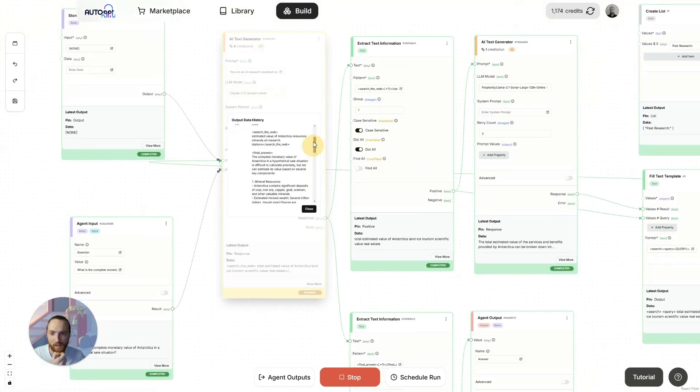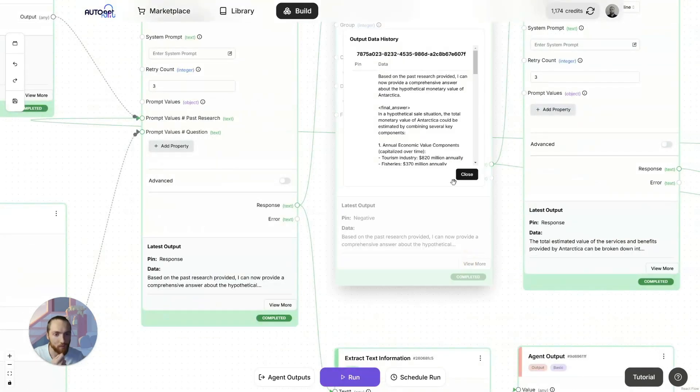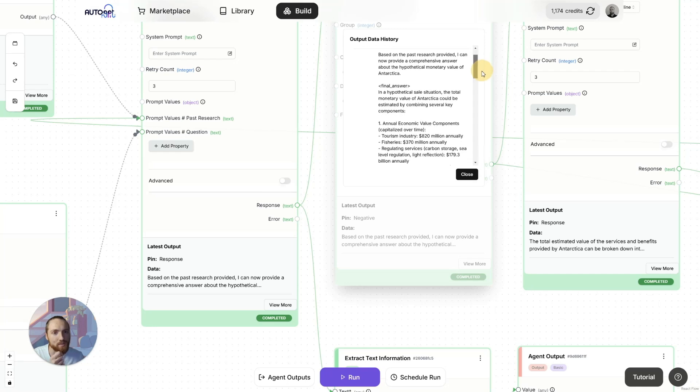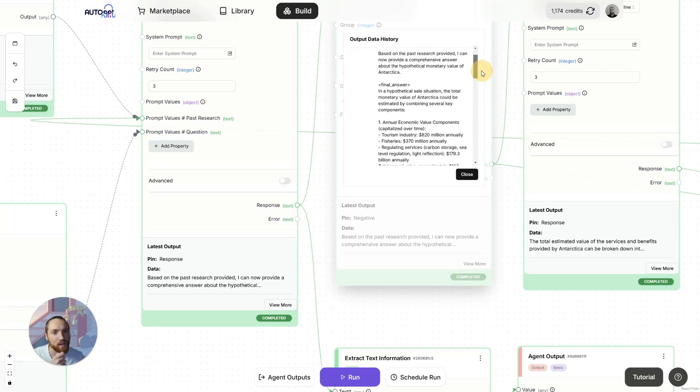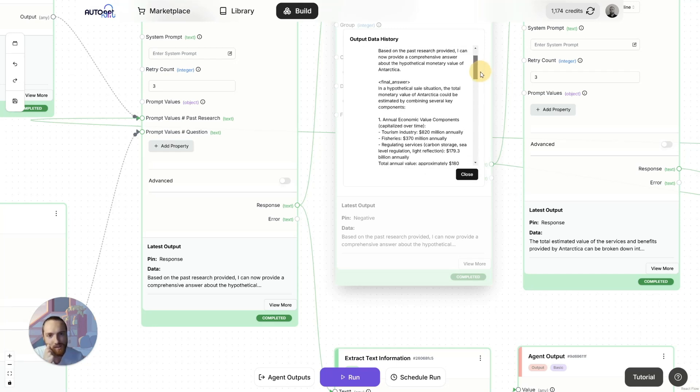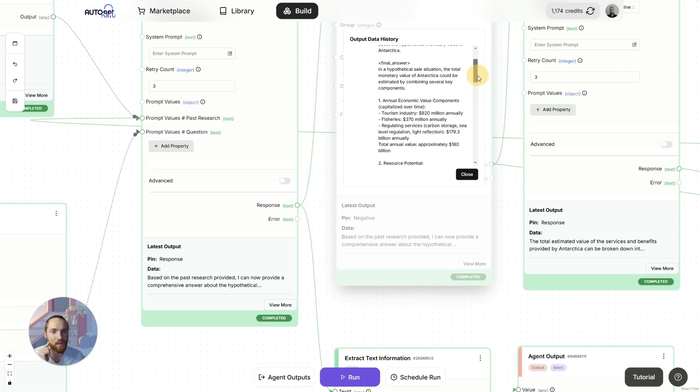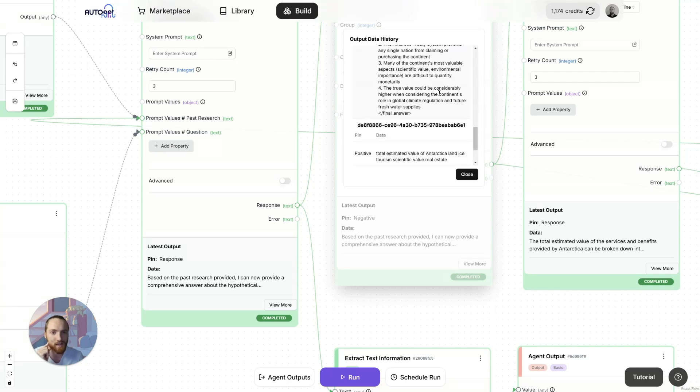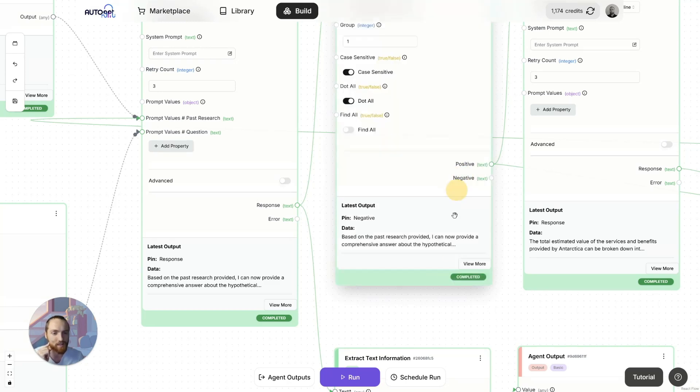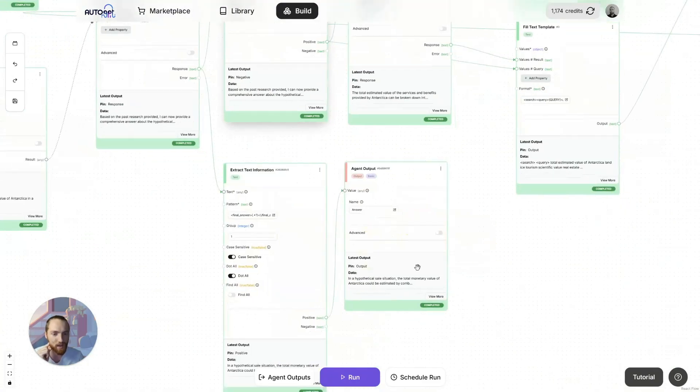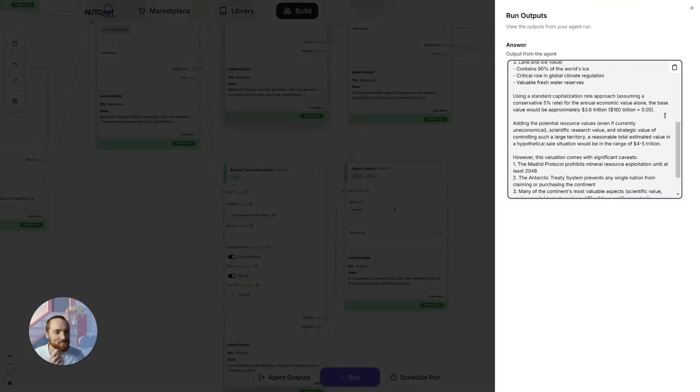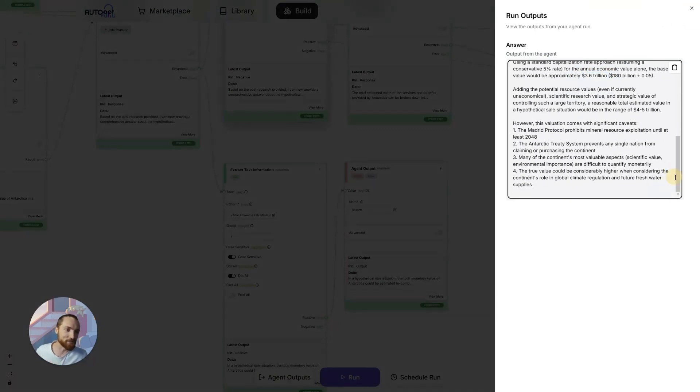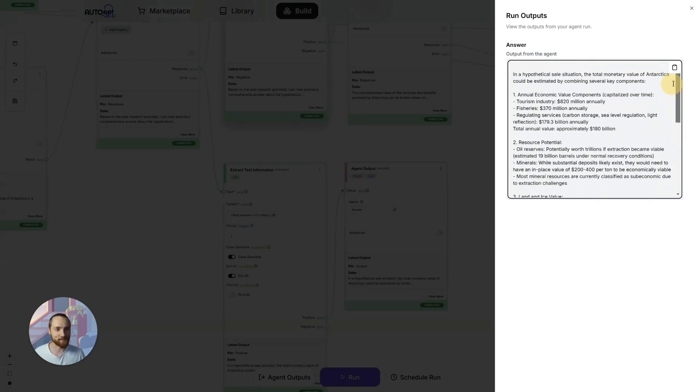You can see we've done. That's the final answer we've just seen come up. Based on the past research provided, I can now provide a comprehensive answer about the hypothetical monetary value of Antarctica. It's used our final answer tags. That's going to be parsed out by this. And we have our final answer. In case you're wondering, it's $3.6 trillion. In case you have that lying around and want to become a competitor to Santa Claus in the South.